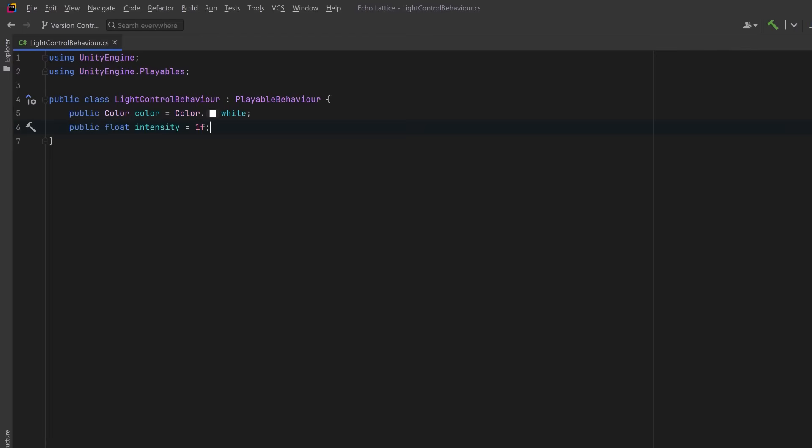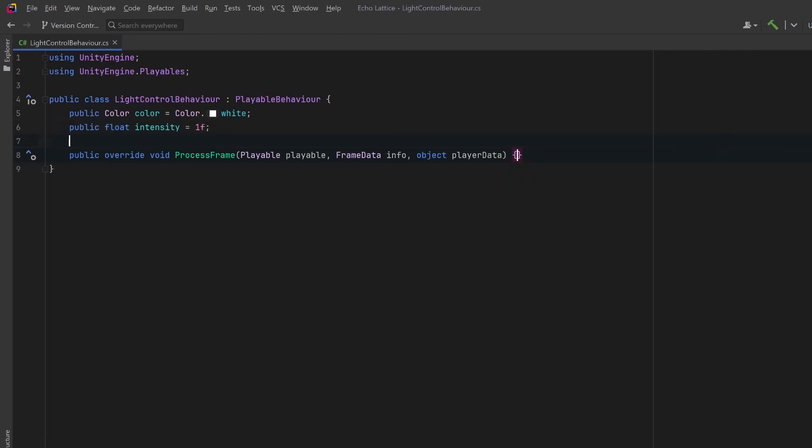Now here's the core method. ProcessFrame gets called by Unity every frame that this clip is evaluated in the timeline. It passes us three things: the playable, representing this node in the graph; FrameData, which contains timing information; and PlayerData, which is the object the track is bound to. In our case, this is going to be a light component.